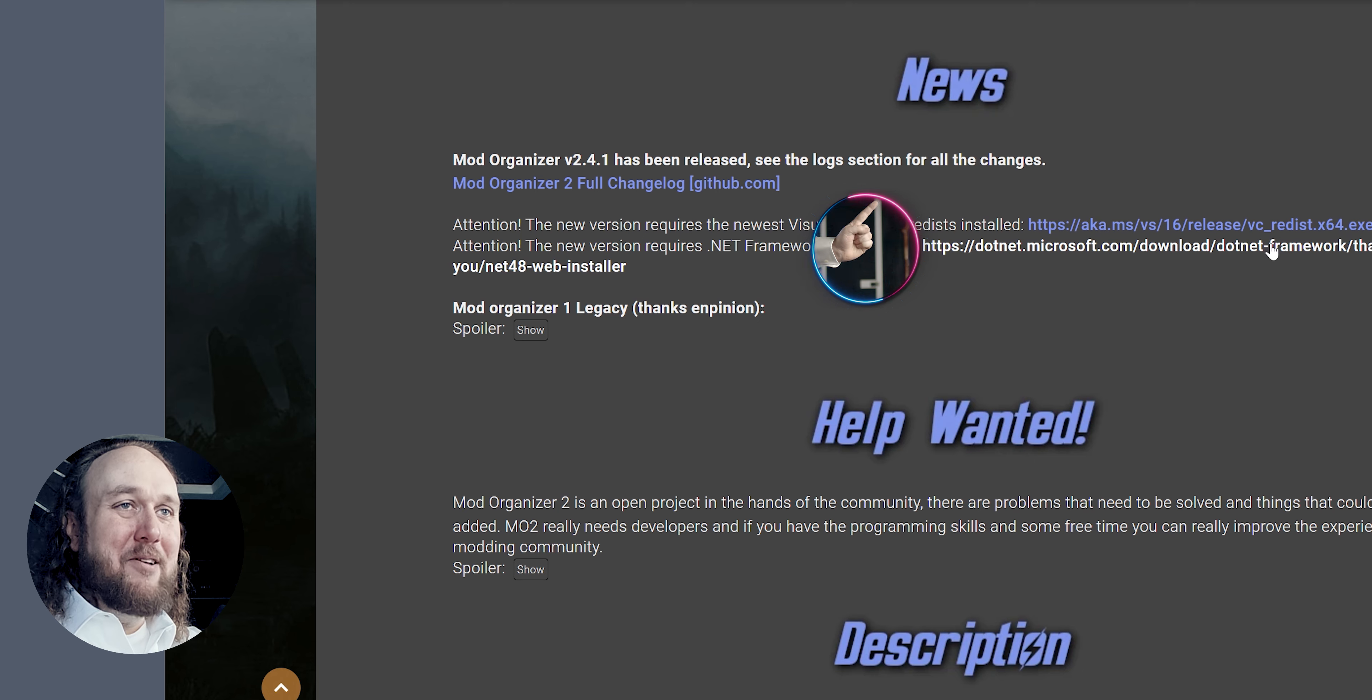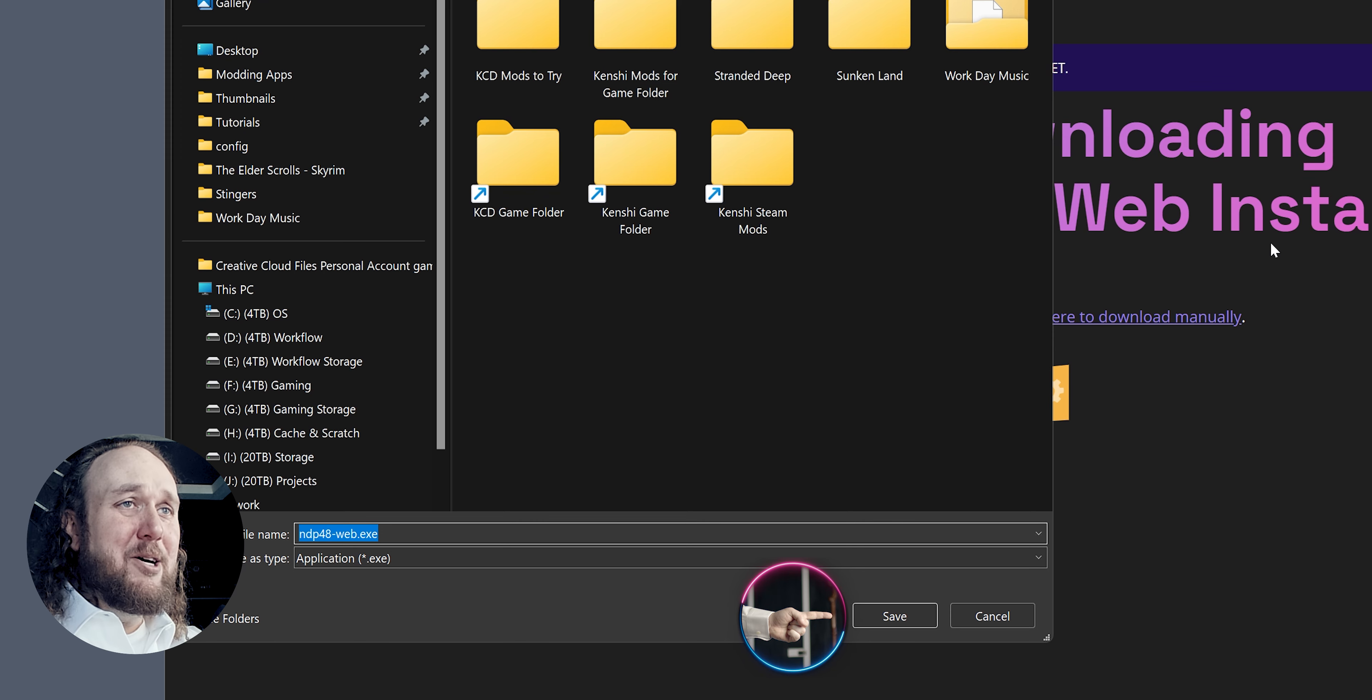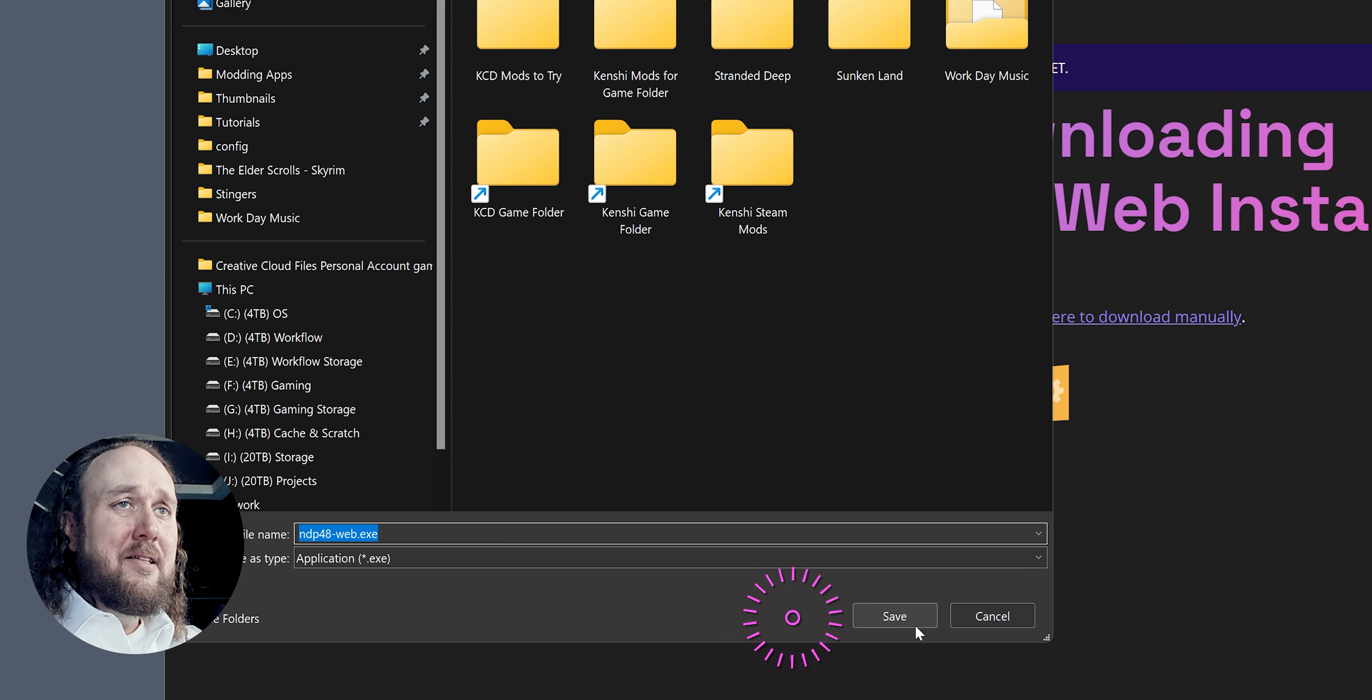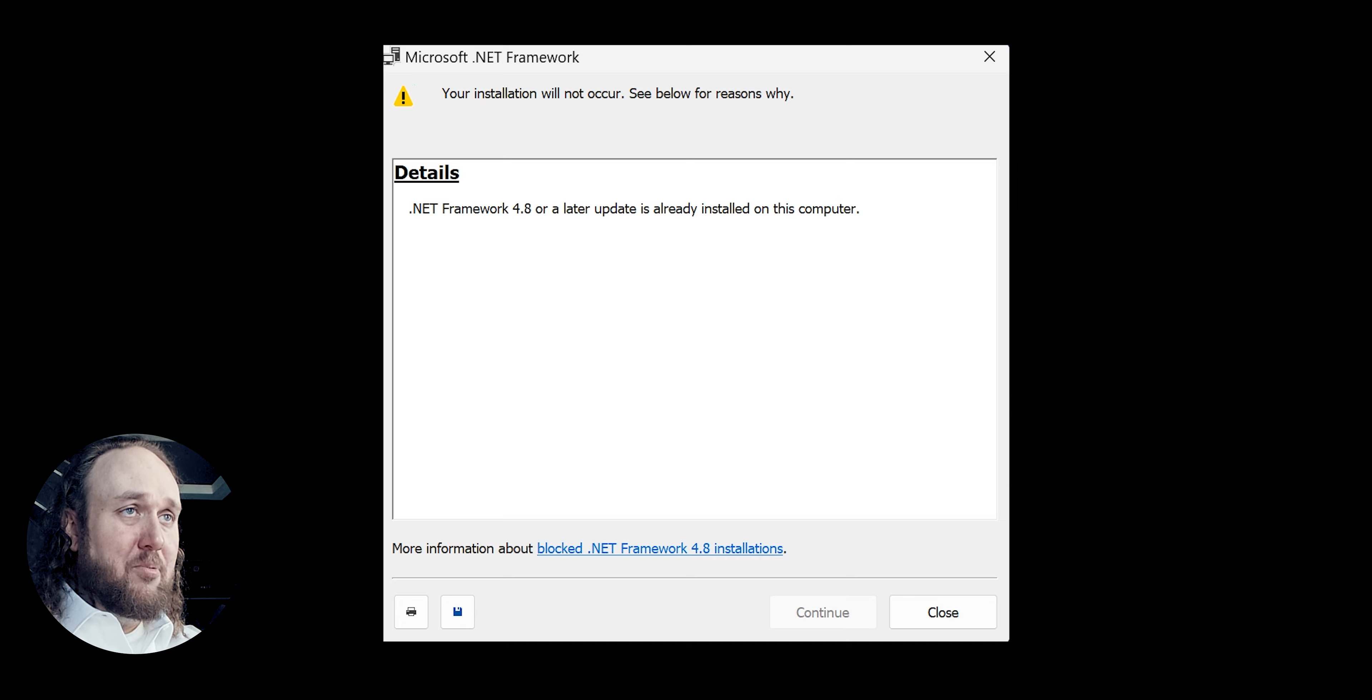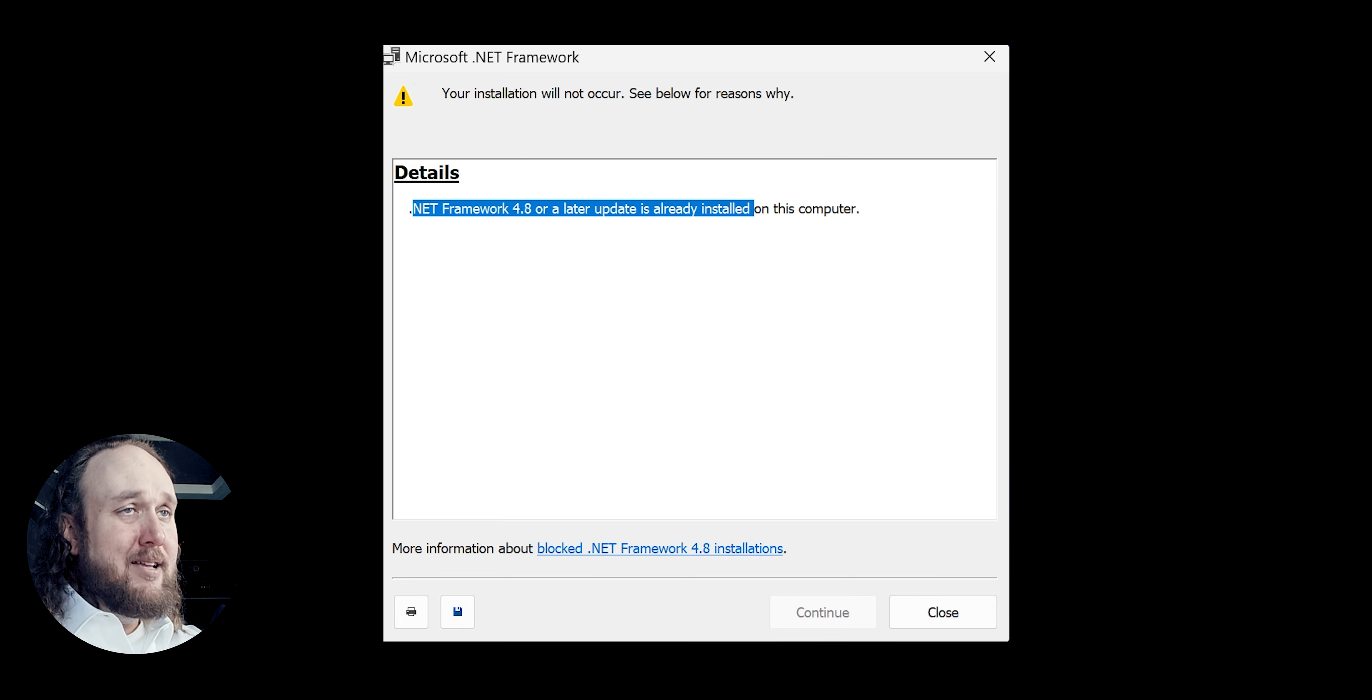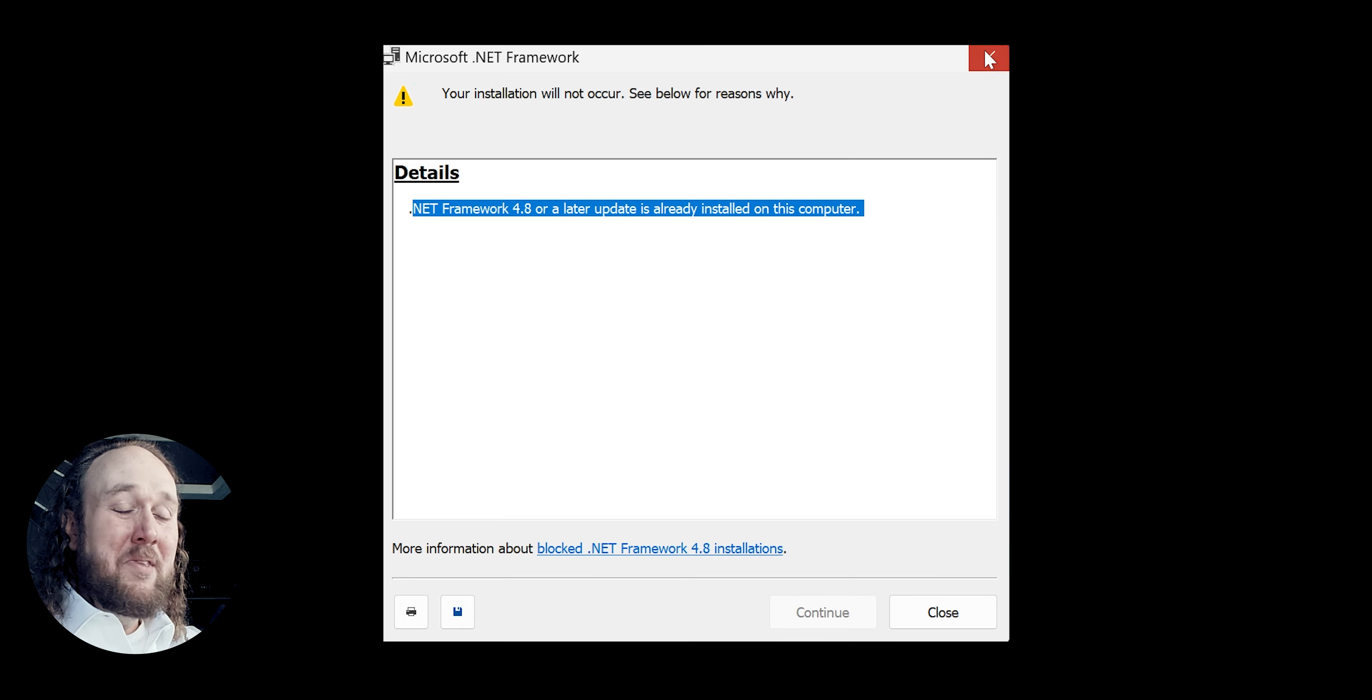Do the same thing for the second link. Download. Launch. Follow the prompts. And if it's already installed, simply close the window.